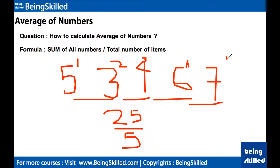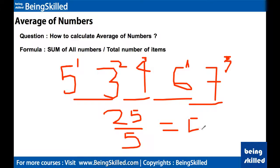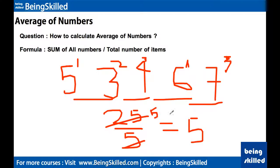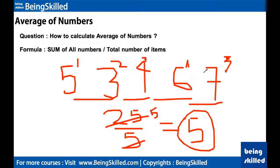We have five numbers so we divide by 5, which equals 5. So 5 is the average of these five numbers. This is how we calculate the average of numbers.